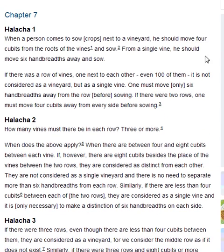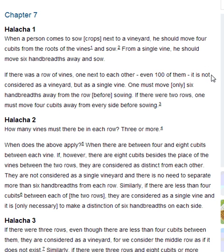Halakha 1. When a person comes to sow crops next to a vineyard, he should move four cubits from the roots of the vines and sow. From a single vine, he should move six handbreadths away and sow. If there was a row of vines, one next to each other, even one hundred of them, it is not considered as a vineyard but as a single vine. One must move only six handbreadths away from the row before sowing.